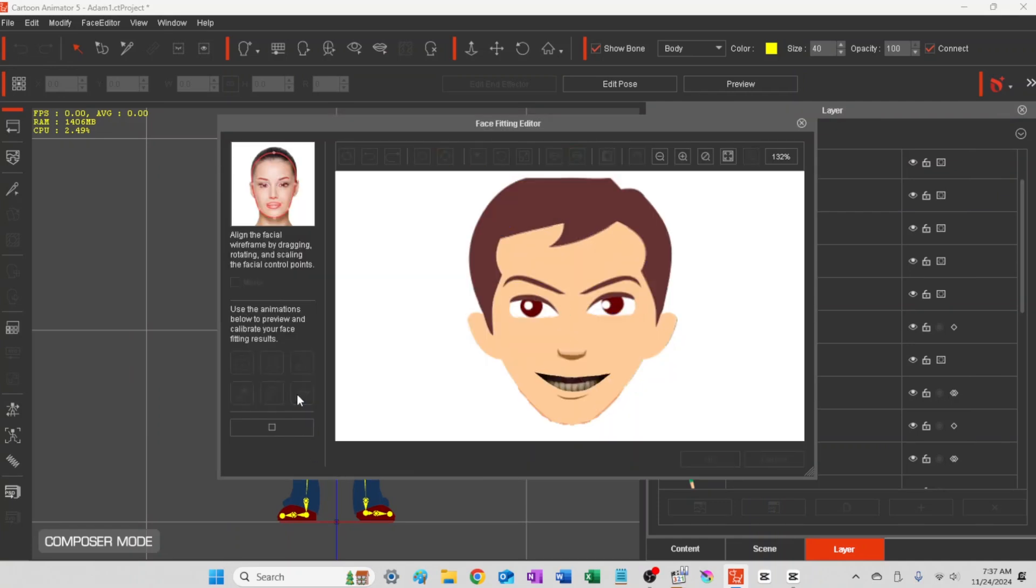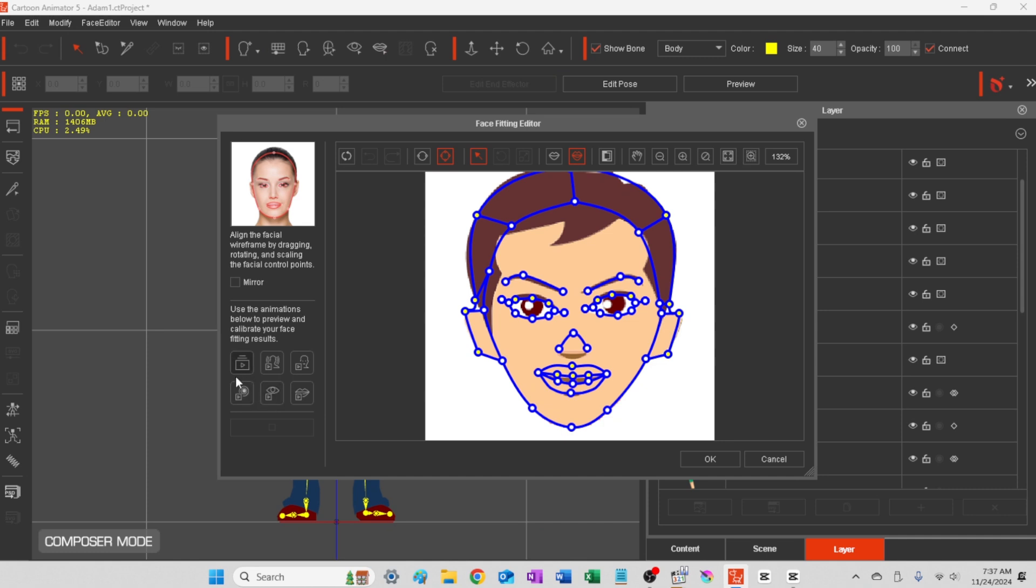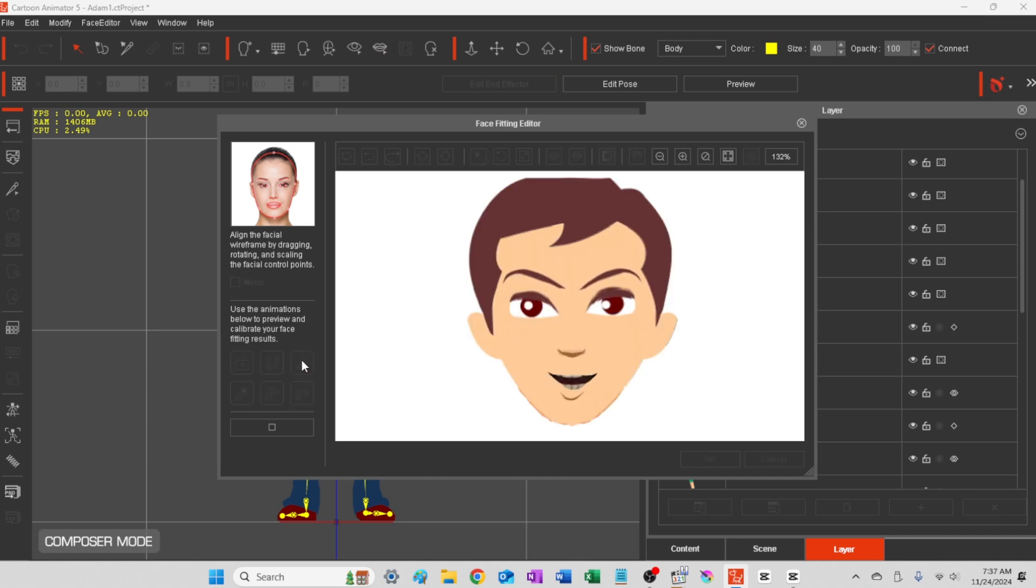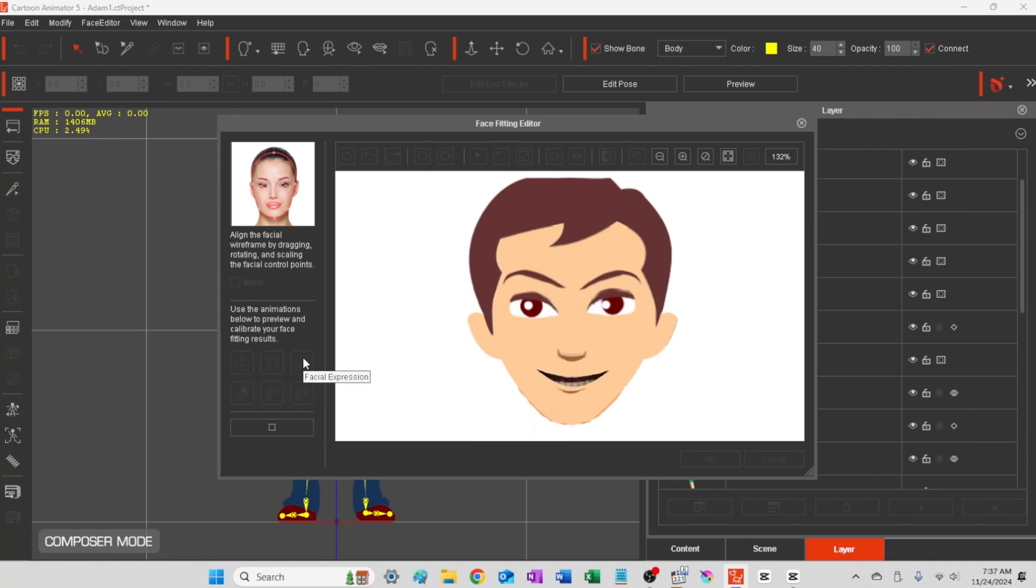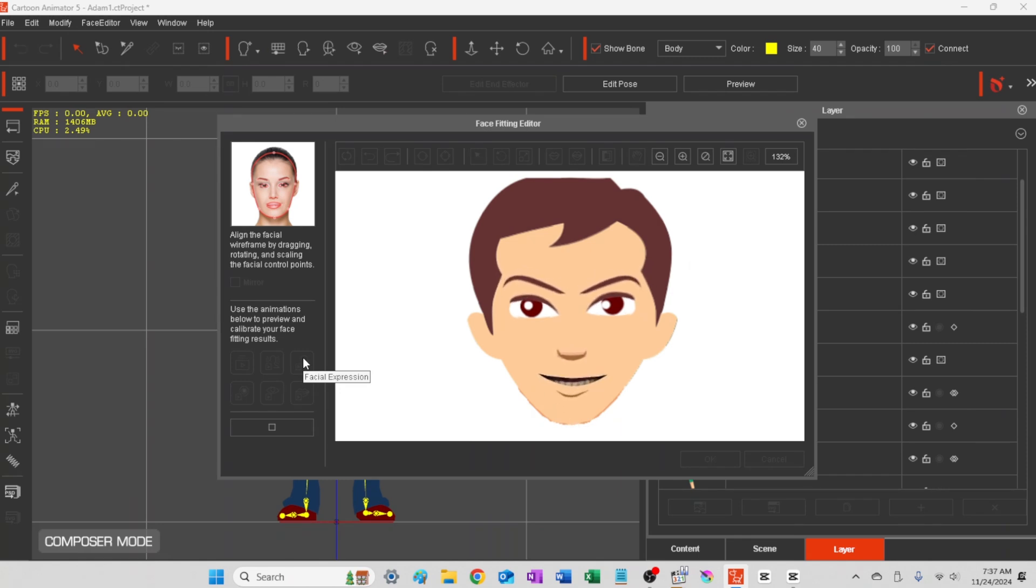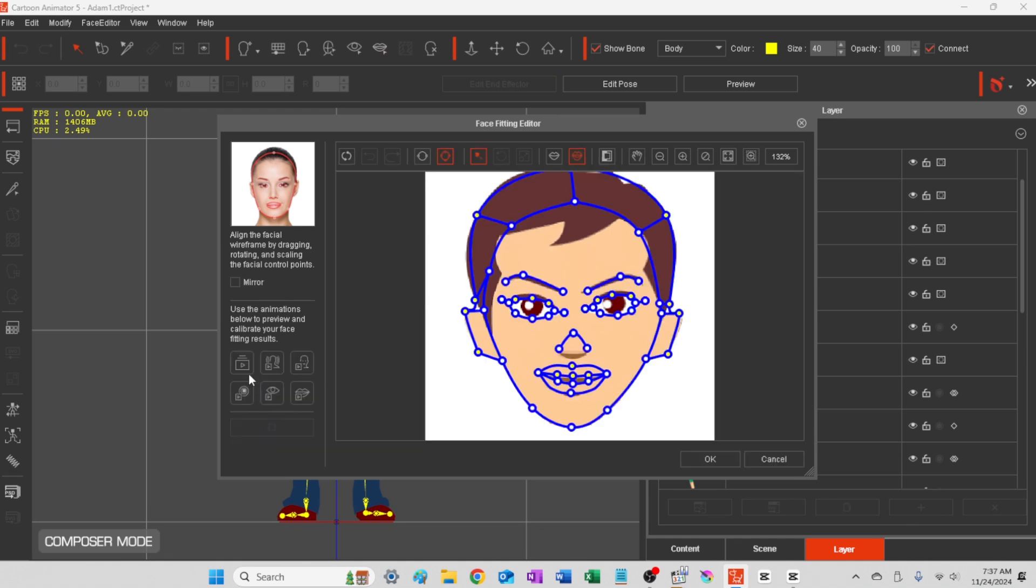A, E, I. Smile, angry, sad, happy, surprised, scared, smile, angry.